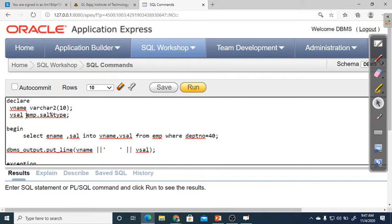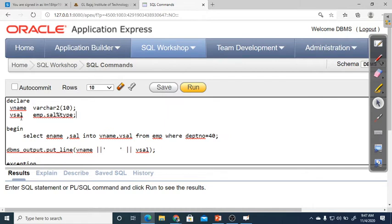We have two variables for employee name and salary. In the BEGIN section, we write the SELECT query to fetch data into these variables — V_name and V_sal. Since we have two variables, the query should also select two columns: SELECT ename, sal INTO V_name, V_sal FROM EMP WHERE department number equals 40.